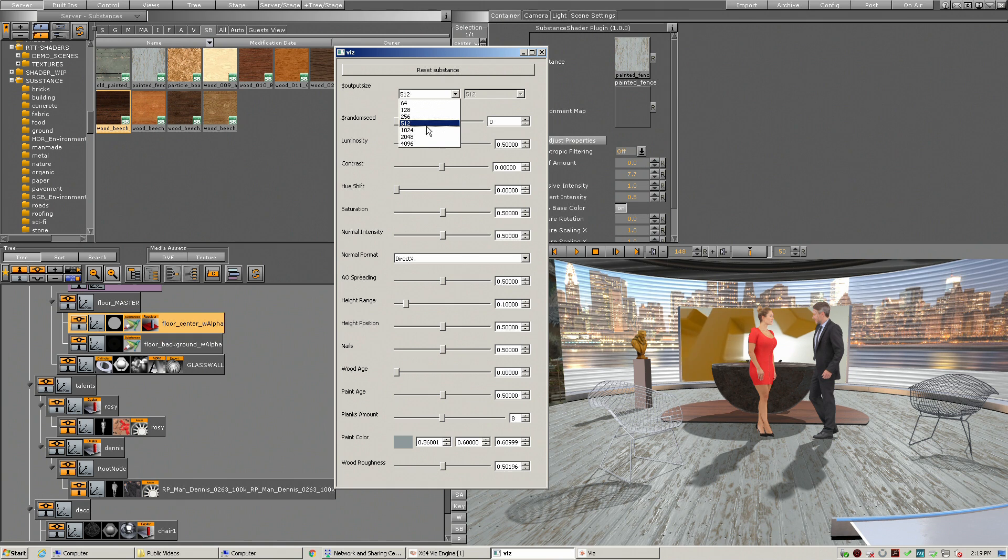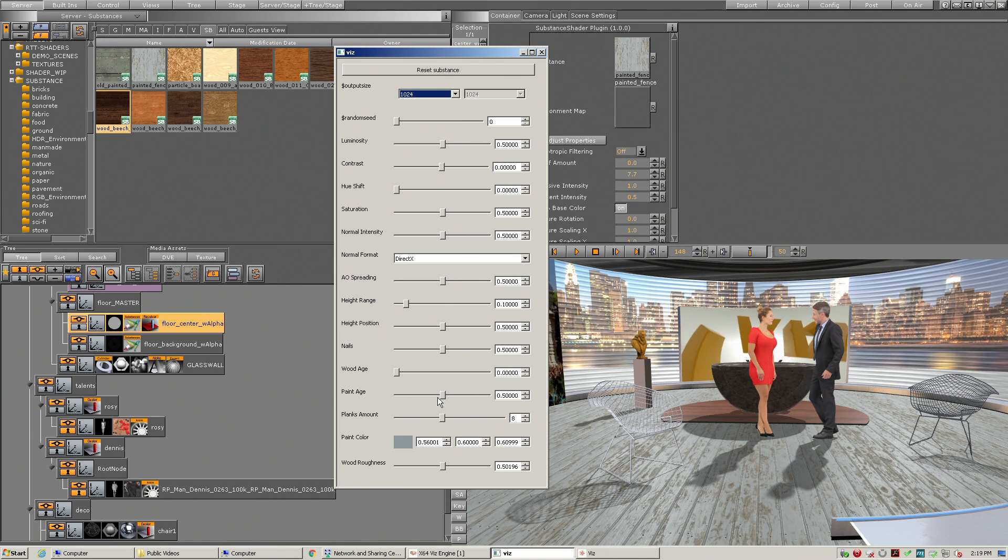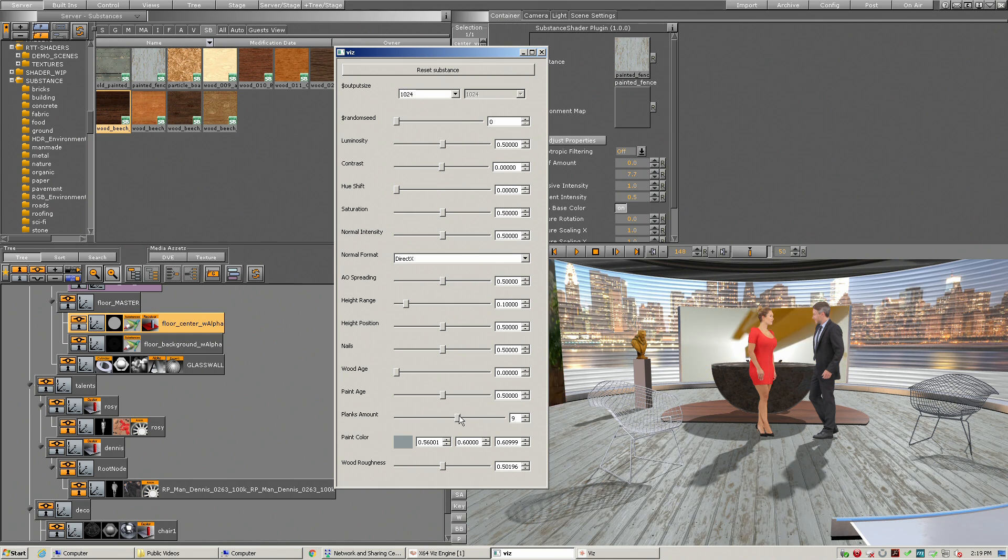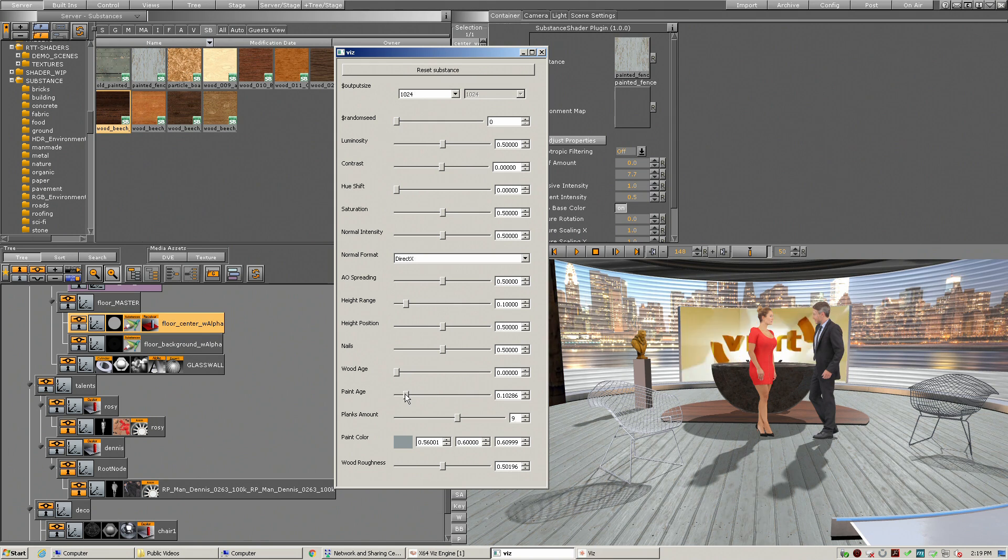So first of all I want to have a higher resolution. Now I want to go and change the amount of planks, for example. I want to remove the paint age completely so I want to have this white floor.